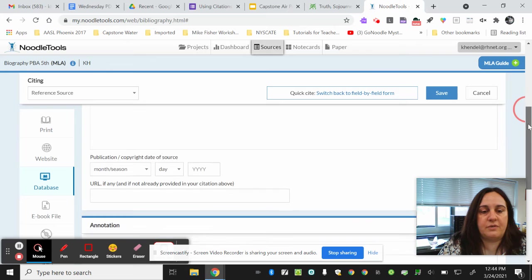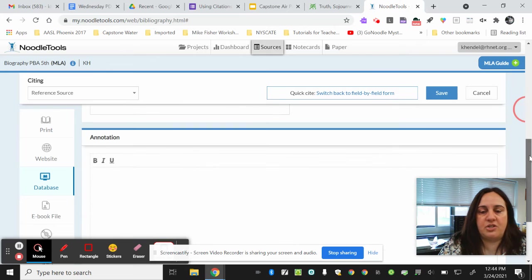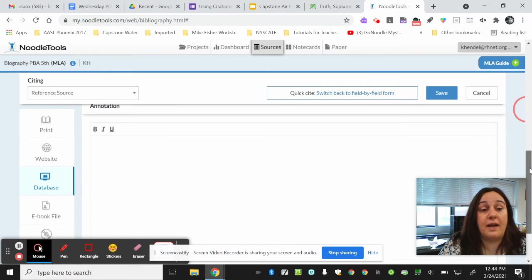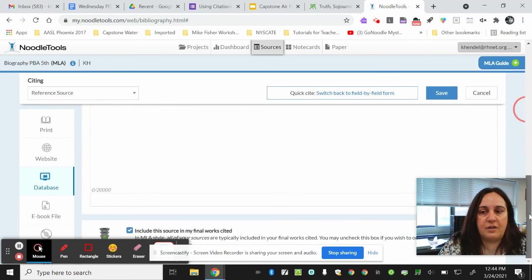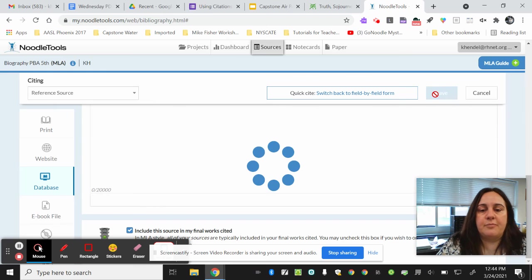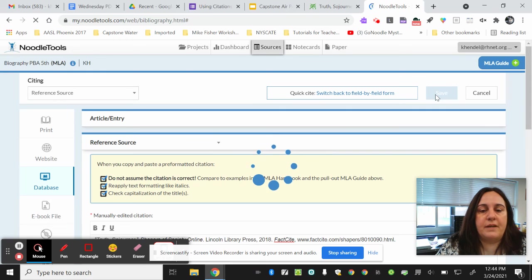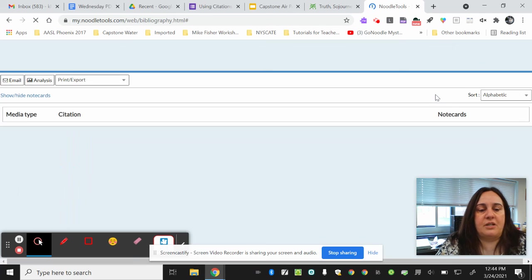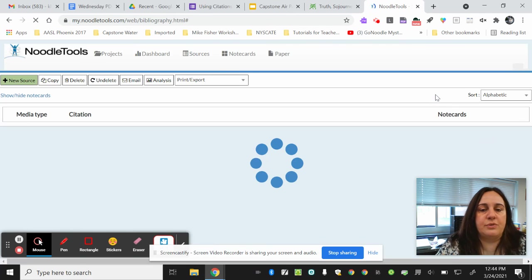There's a whole bunch of other information on the page. You don't have to do anything with it. All you have to do is click save, and it puts that information into NoodleTools.